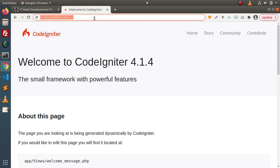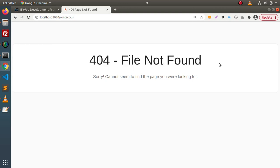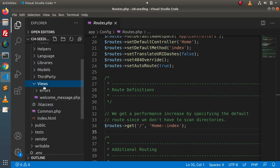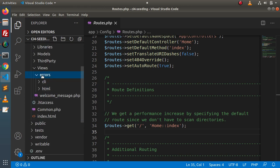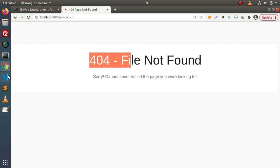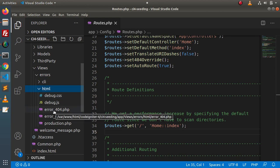Back in the browser, pressing Enter we are getting 404 — file not found. First of all we need to understand from which file this error is actually coming. Back in the editor, go inside the views folder. Inside views we have an errors folder with two sub-folders: cli and html. Since we are getting this 404 on the HTML page, go inside the html folder.